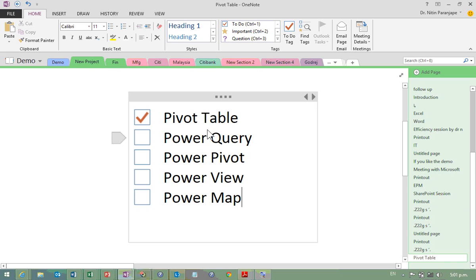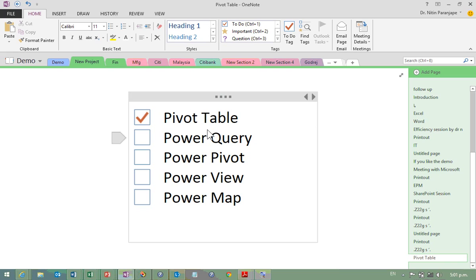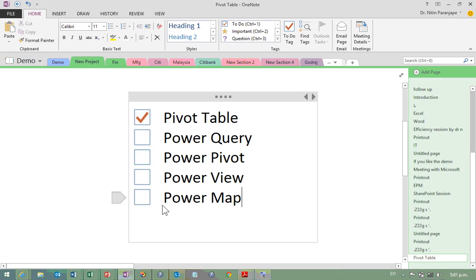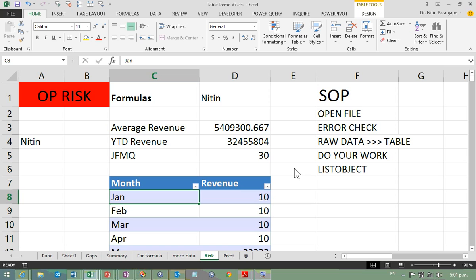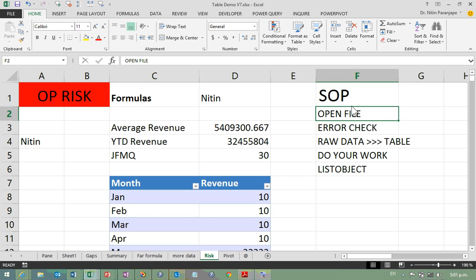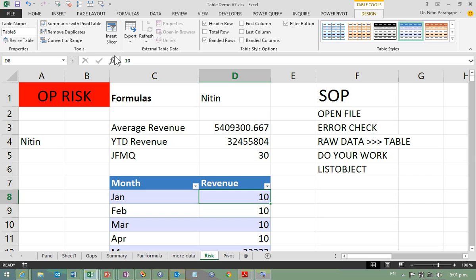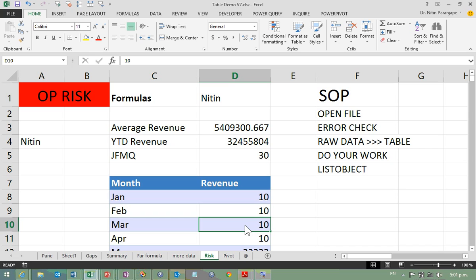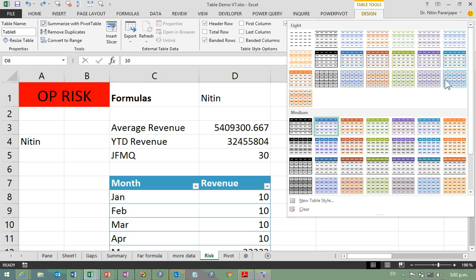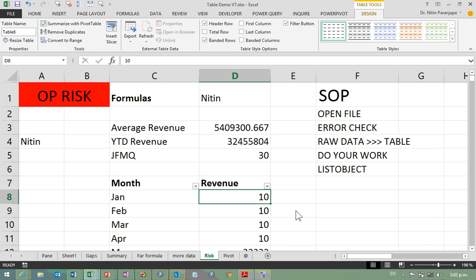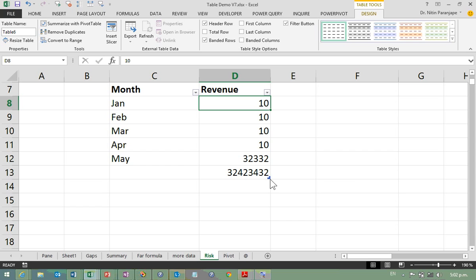How do you know if you're inside a table? Not because it's colorful — you can convert a table to a range and it keeps the color. You can also have a table with no color. Don't go by color, don't go by the auto-filter, don't go by the corner bracket. Click inside the data and check whether a Table menu appears in the ribbon — if yes, it's a table.